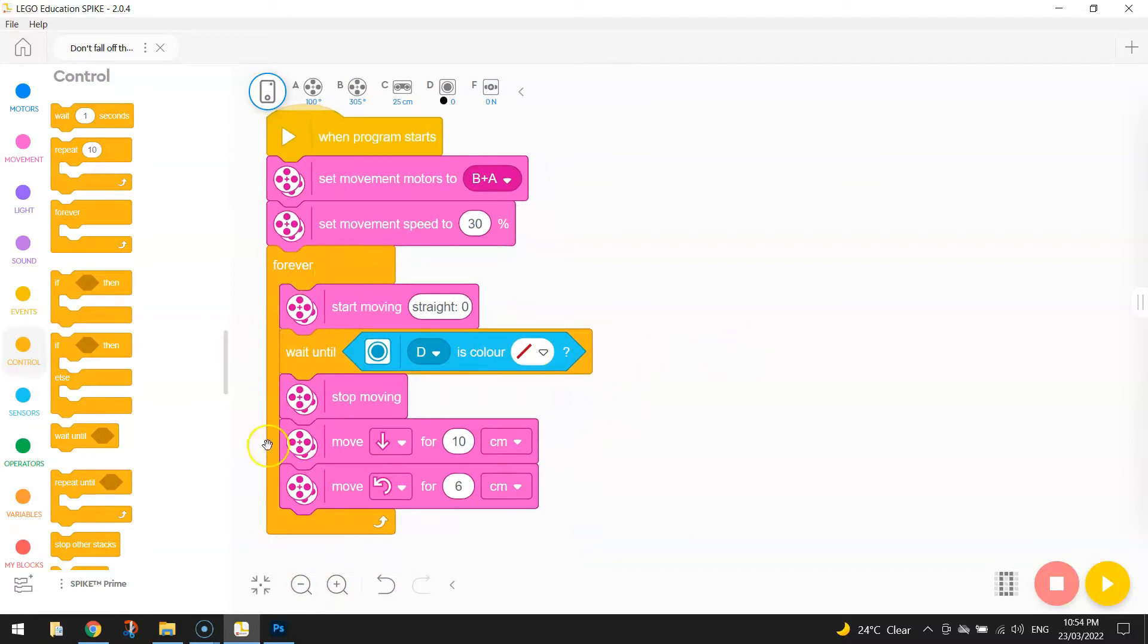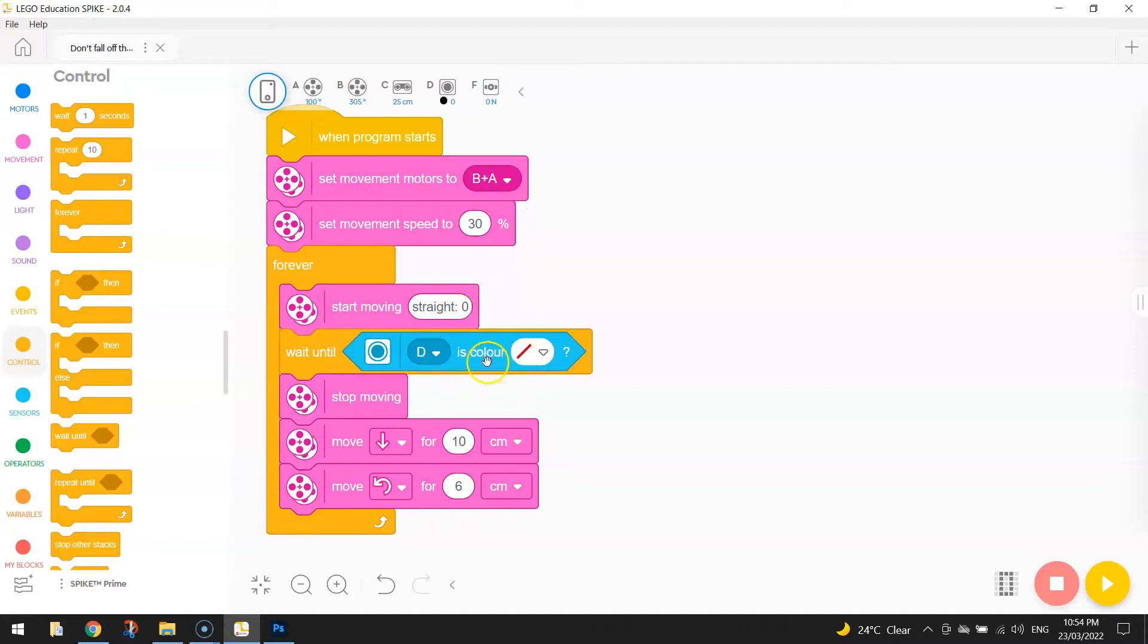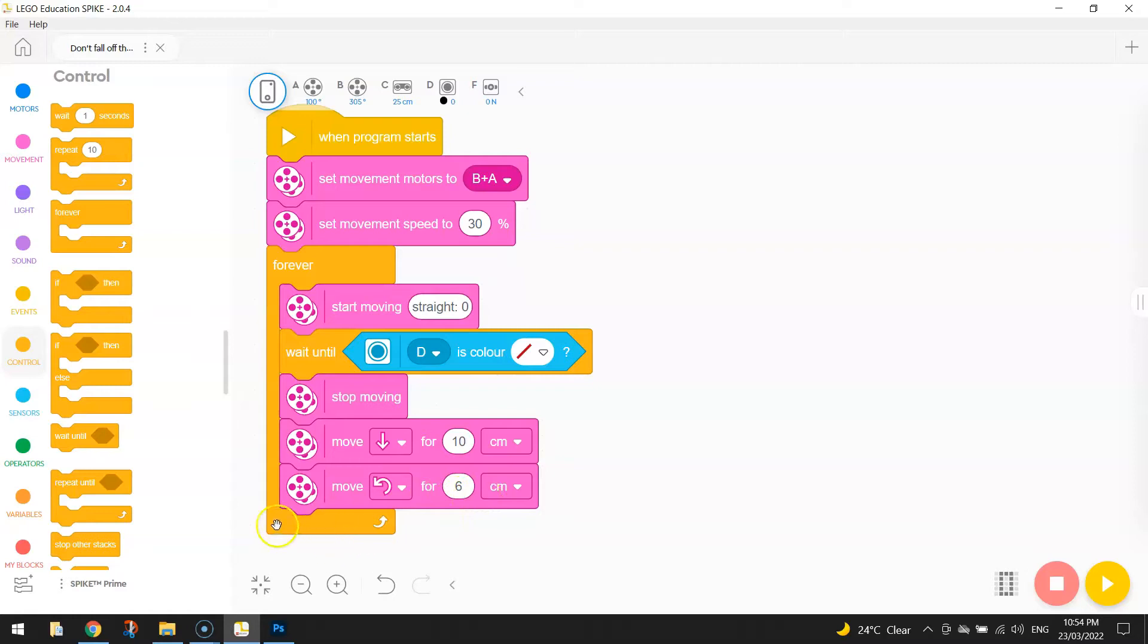Alright, so the forever loop wraps around when we start moving straight, always looking out for no color. When we do see that, we stop moving, back it up 10cm, swing it around to the left by 6cm, and then loop around and start that again. So we start moving straight again, and so forth.